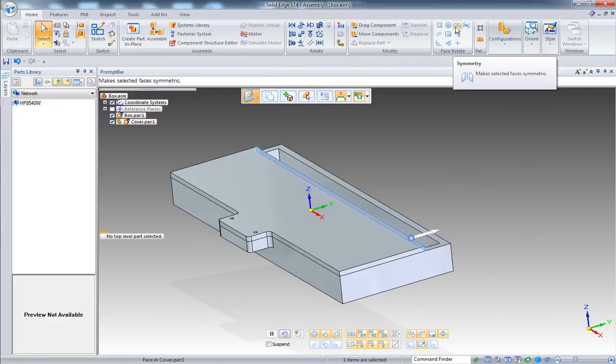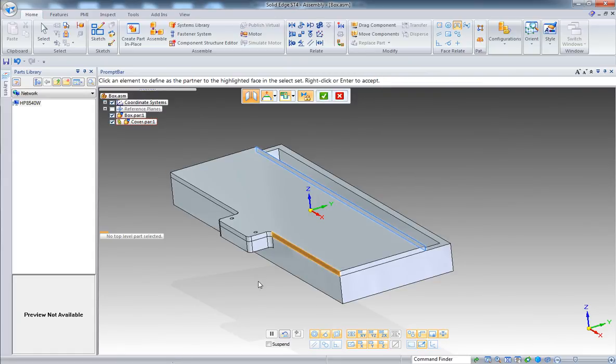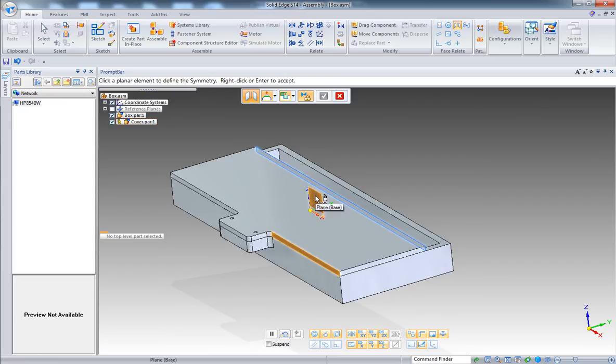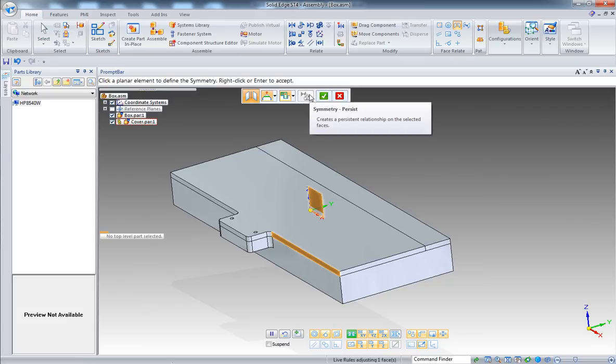But what I can do is at the assembly level I can position faces using the face relationship. And you will see in that case that the persistent option, when I finish selecting the plane, the persistent option is not active at this point. So no relationship will be preserved, only applied but not preserved.